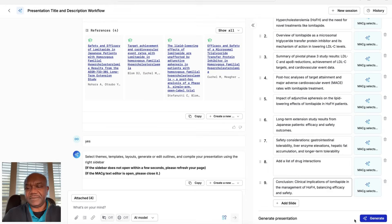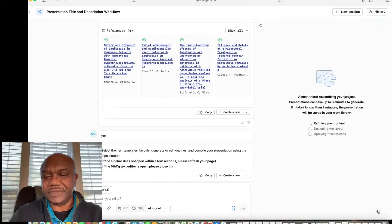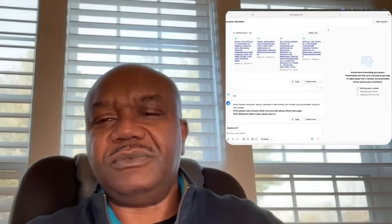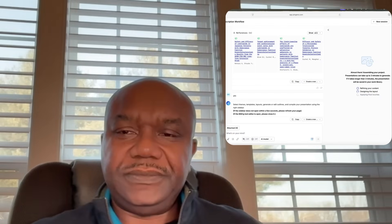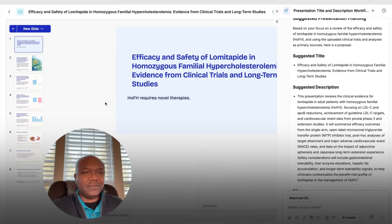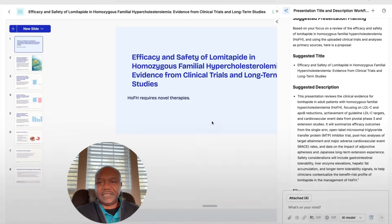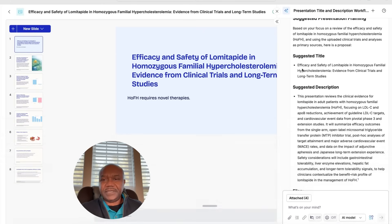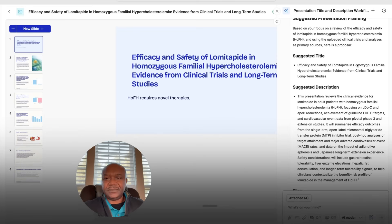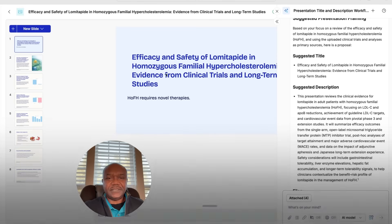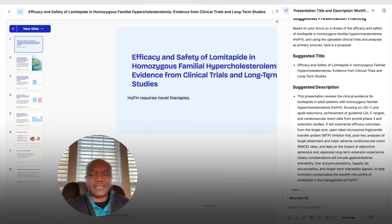Once you're satisfied, just select generate and MacG will generate your presentation. Now we have our presentation generated by MacG. Let's examine it. Here's our title that was suggested — it matches exactly the title that's on the slide.